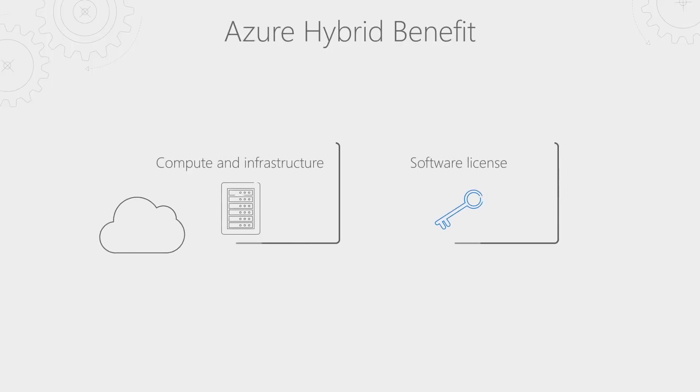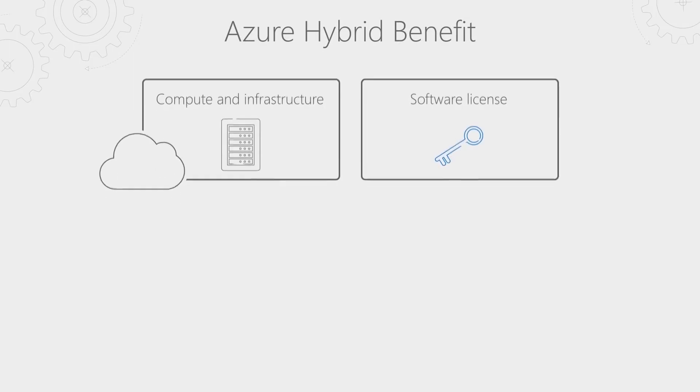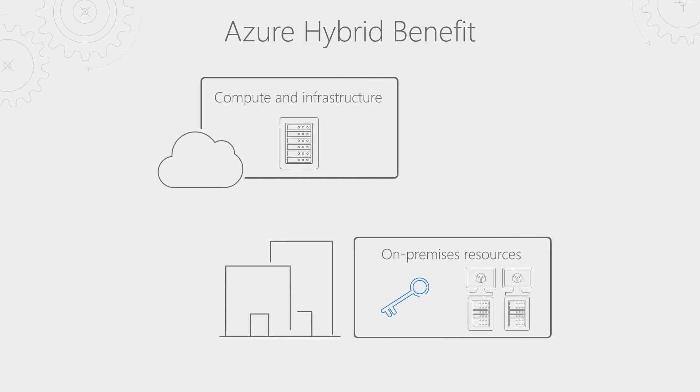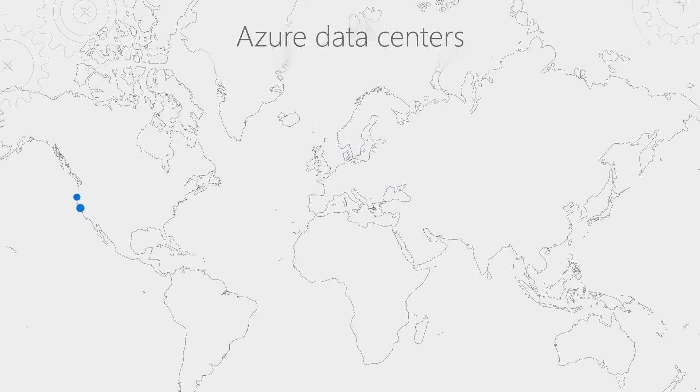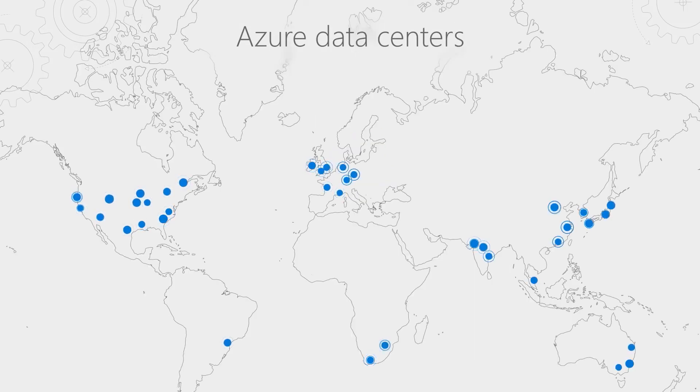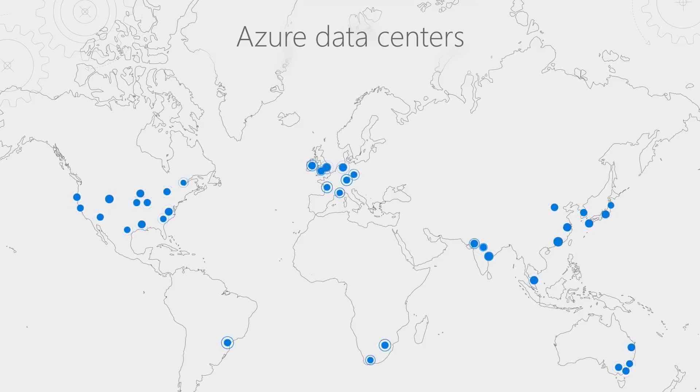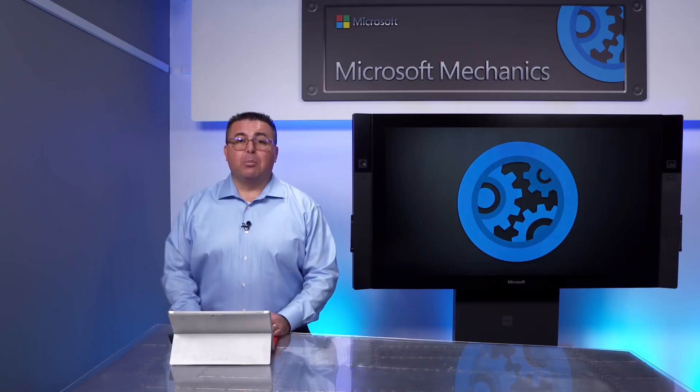And what's more, you can also leverage the Azure Hybrid Benefit for Windows Server to use your existing Windows Server licenses in Azure and lower your costs by up to 40%. Running your VM in Azure IaaS gives you access to a global cloud platform. This translates to a number of advantages,